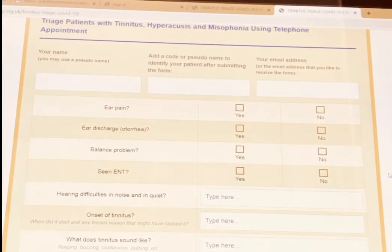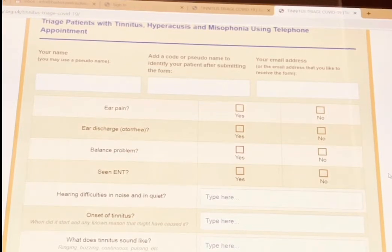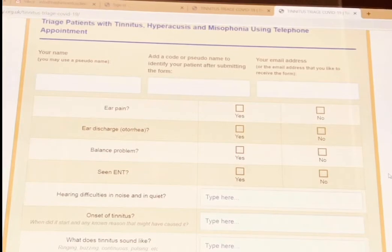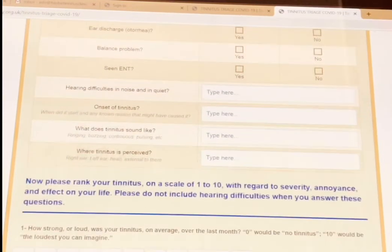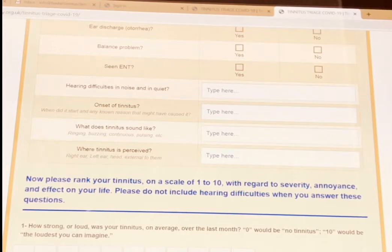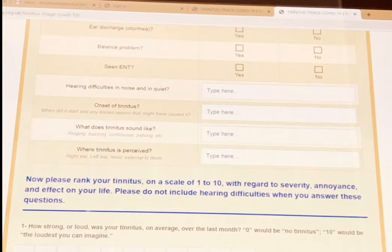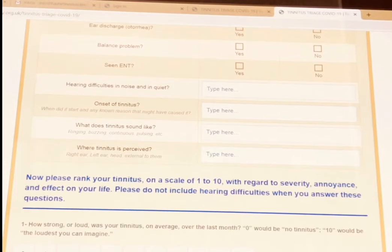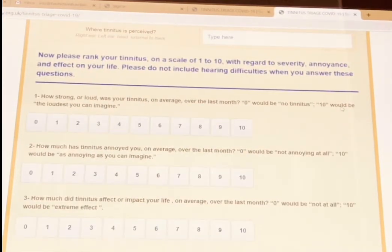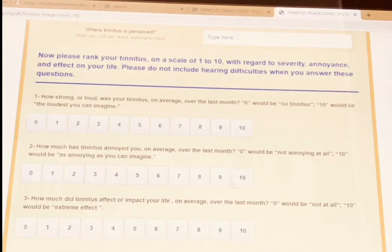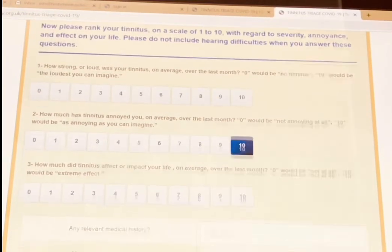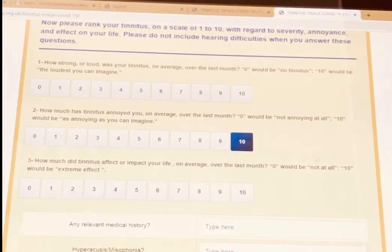These are medical red flags if they have not seen an ENT yet. The form also asks whether they have any hearing difficulties, when their tinnitus started — whether it is recent or they have had it for many years — and what it sounds like. There are different boxes to add that information. It also asks where they hear their tinnitus: in the centre of their head, right ear, or left ear. Based on this information, you can decide how to prioritise the patient and what the next point of action would be. You also ask how loud or strong their tinnitus is and how annoying it is — they choose a number between 0 and 10, and you complete it on your own computer while on the phone with them.